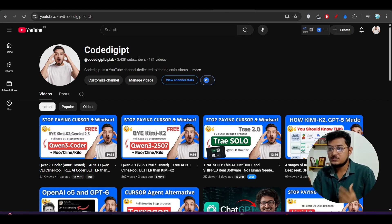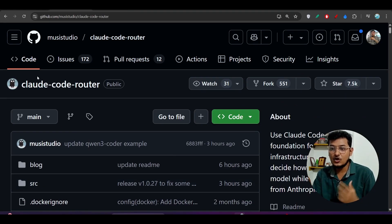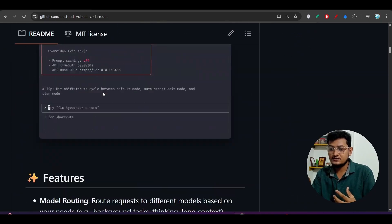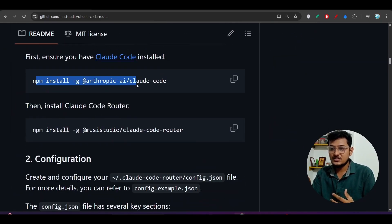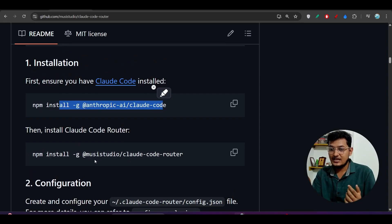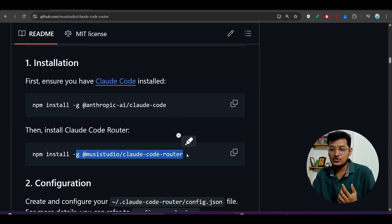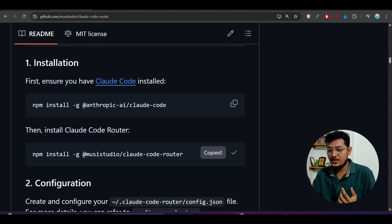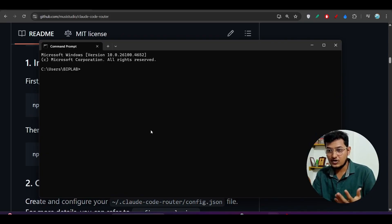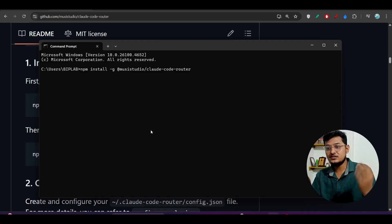Now let's see how to use Qwen3 Coder. First, go to this GitHub repository — this is the Claude Code Router. Go to this repository and scroll down. The first step is to install Claude Code; if you have already installed it, skip step one. Then copy this command: npm install -g claude-code-router. Copy this, open your terminal or CMD, paste it, and press Enter. It will install CCR — the Claude Code Router.